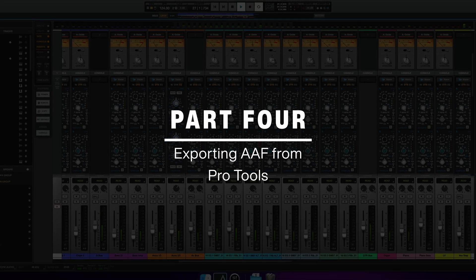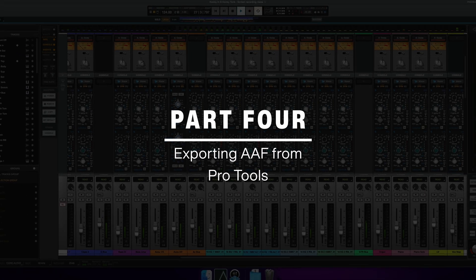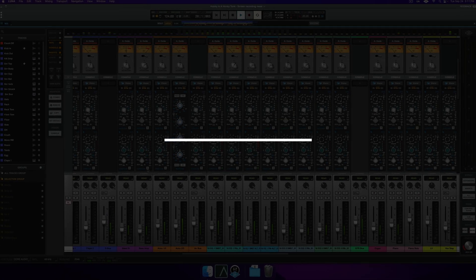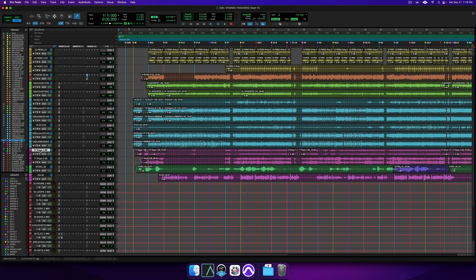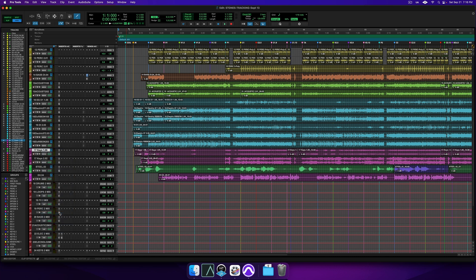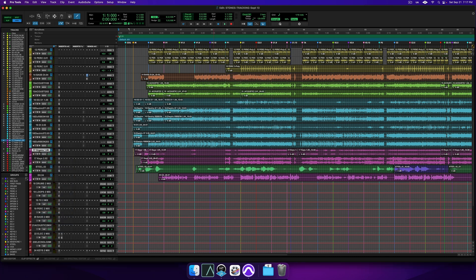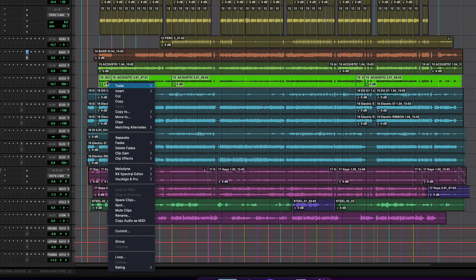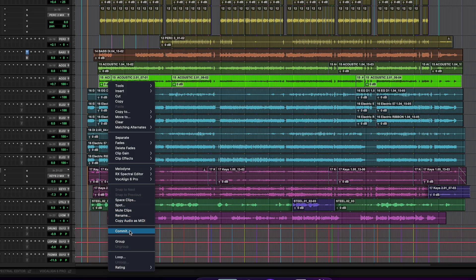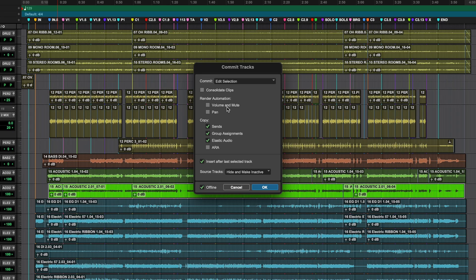To get started migrating my session from Pro Tools, I'm going to first do a few basic preparations. Since this is a session from another studio, I'm going to make sure that all my tracks are named in the nomenclature that I want them to be in. I'm also going to make sure that all of my tracks are properly comped. If there are any tracks that have special processing that I want to include on the export, I'll make sure to bounce those in place first.